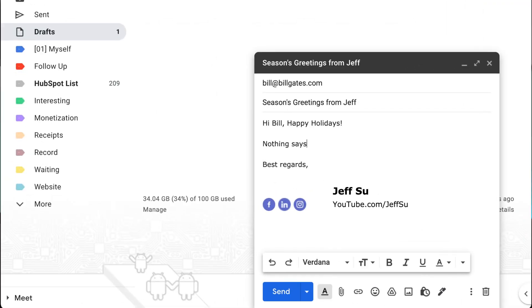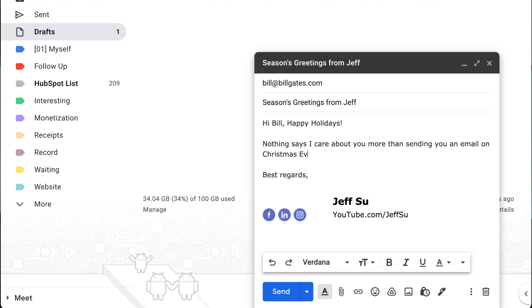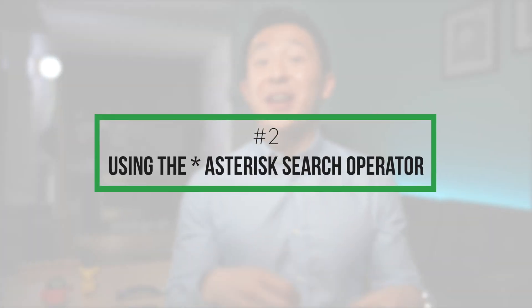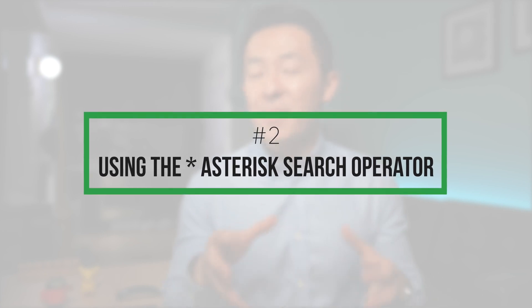So write the email at 5 p.m. and schedule it to be sent at 9:30 the next morning. Pro tip: you can also use this feature to schedule holiday greeting emails — write a Christmas e-card ahead of time and schedule it to be sent on Christmas Eve, and have your friends and colleagues believe you were thinking about them. But as Spider-Man taught us, with great power comes great responsibility, so do not use this function to pretend you're working late or working weekends.